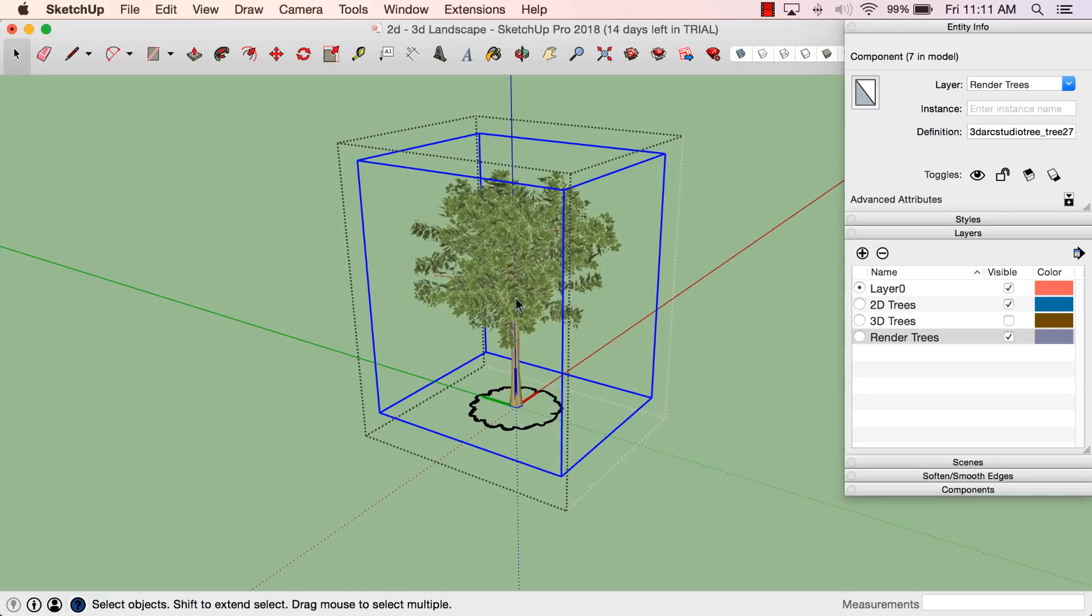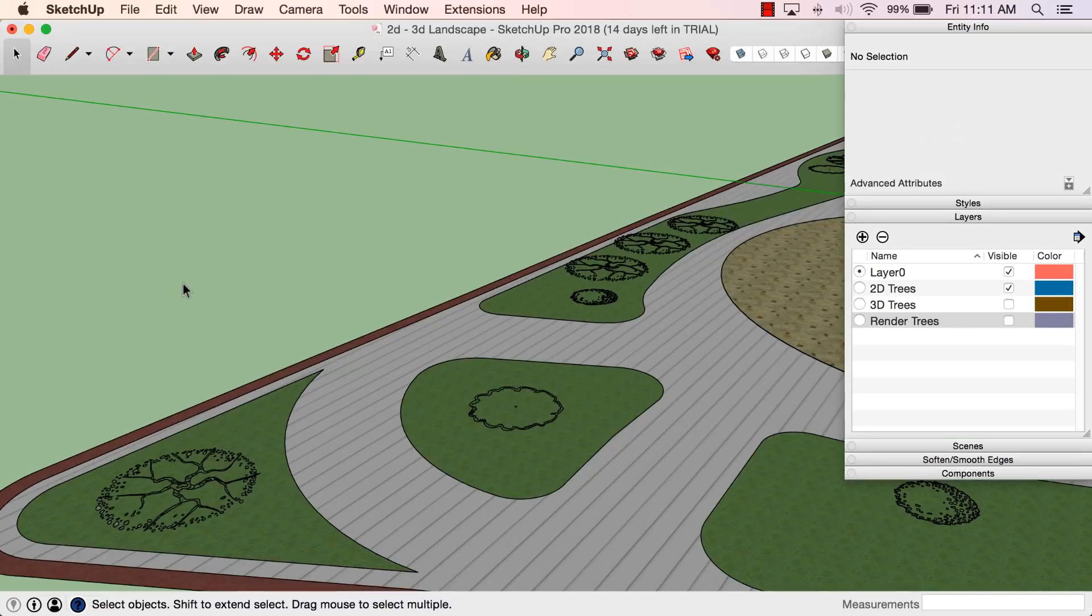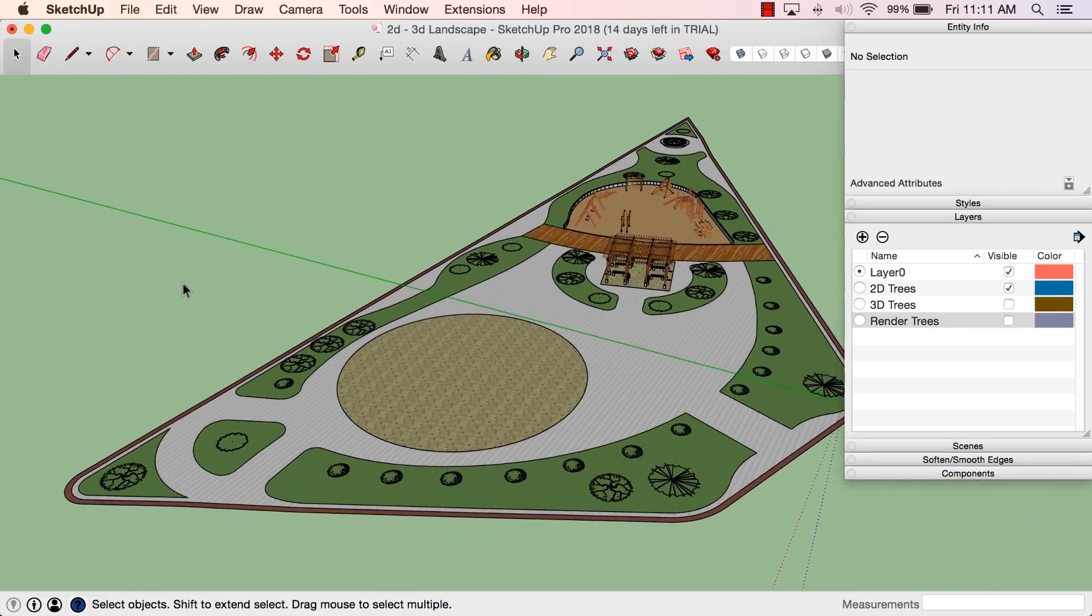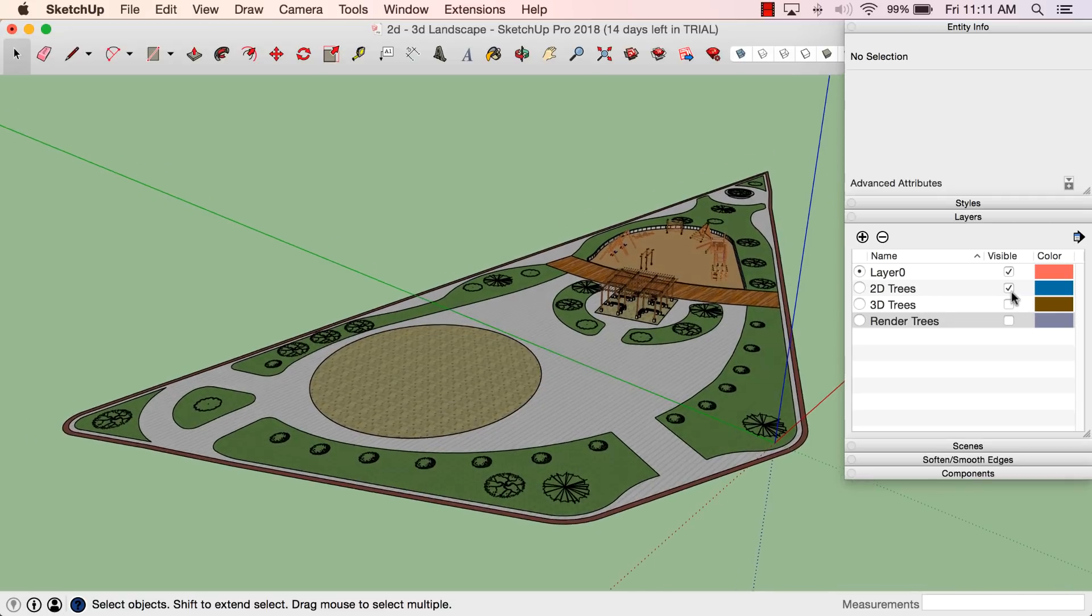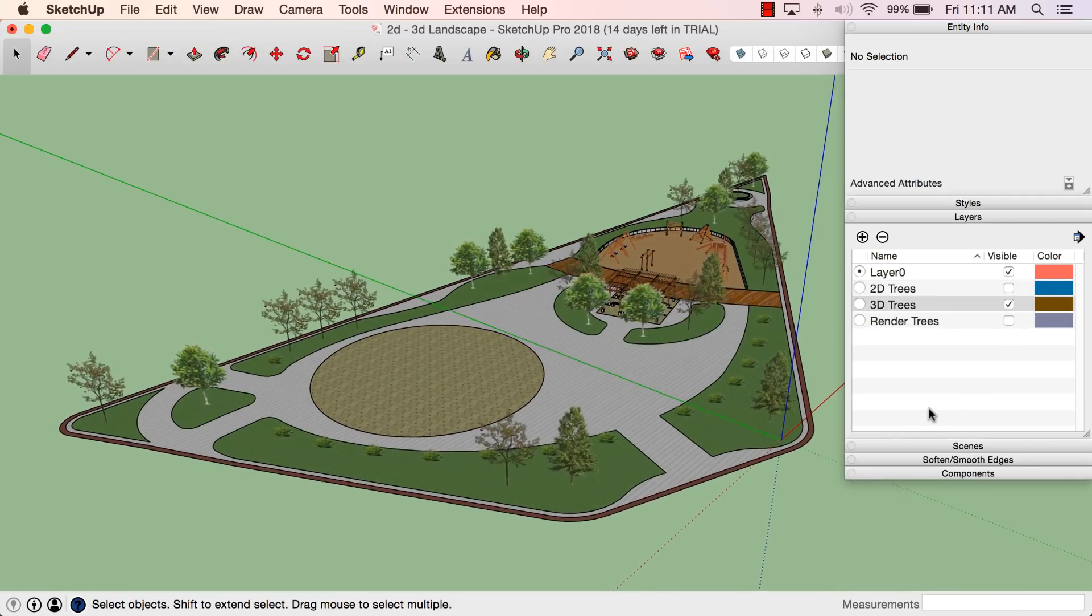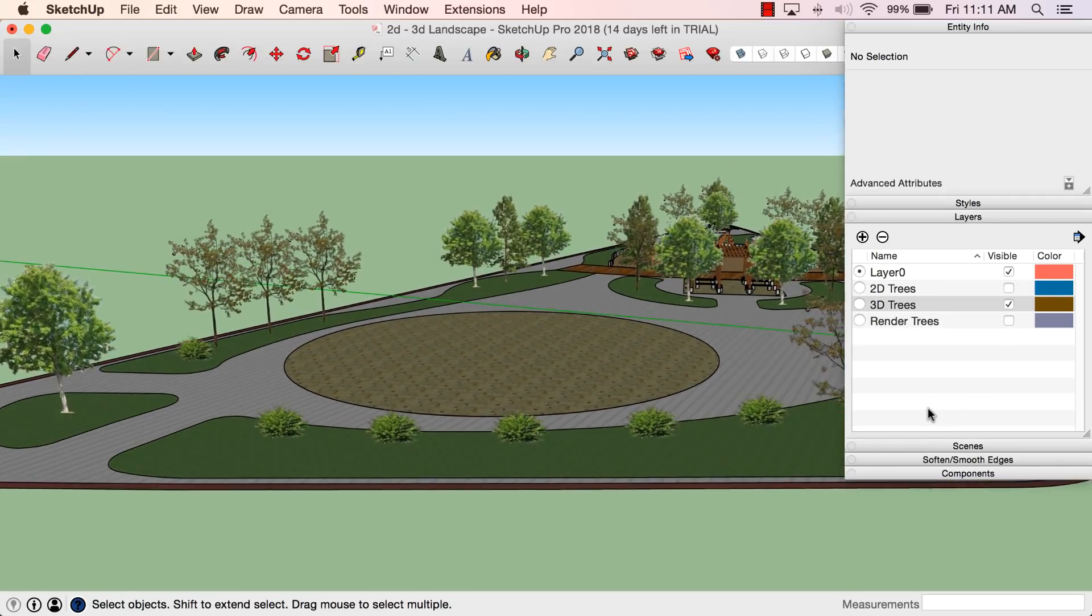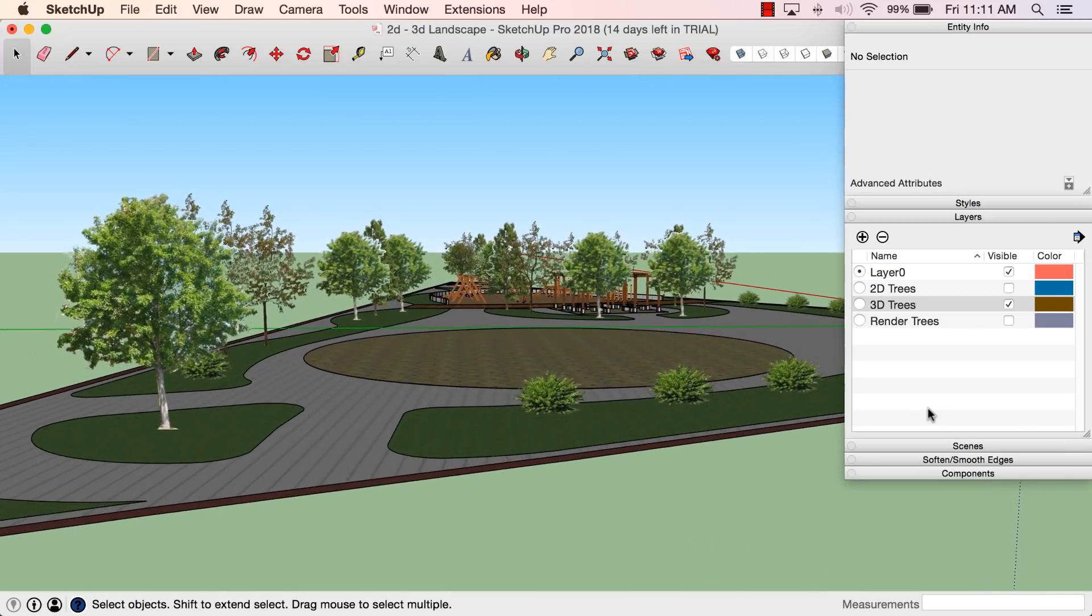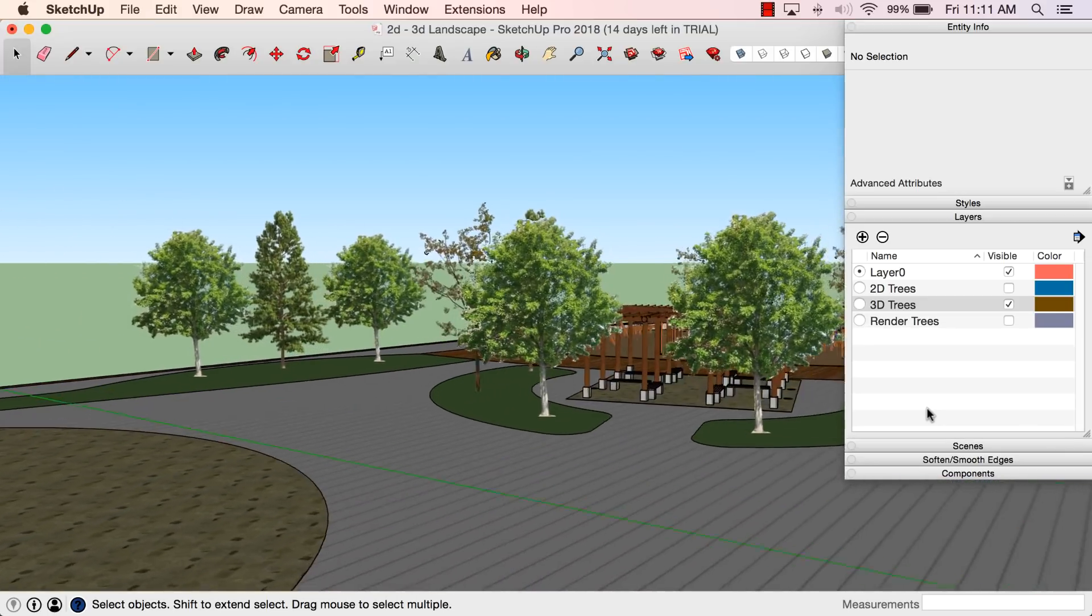The nice thing about doing it this way—there's a couple advantages to this approach. One is that by having everything on separate layers, I can real quickly toggle between the amount of detail I need. So if I'm just going to do a fly-through, something like that, my face-me trees might be enough. I can just kind of look through here: what does this section look like with the trees, how's that going to look?